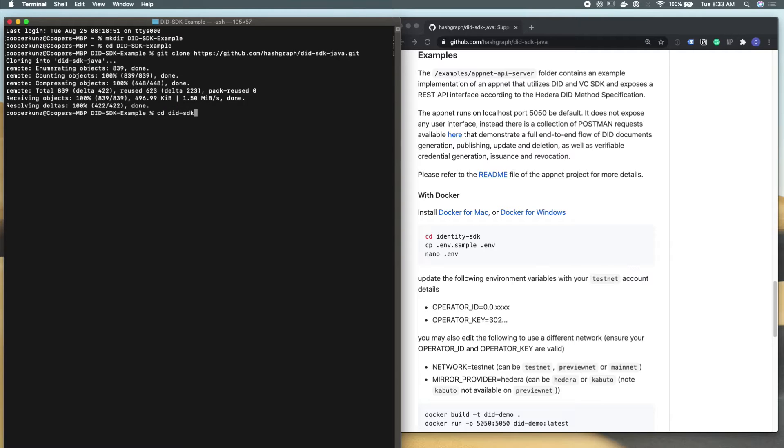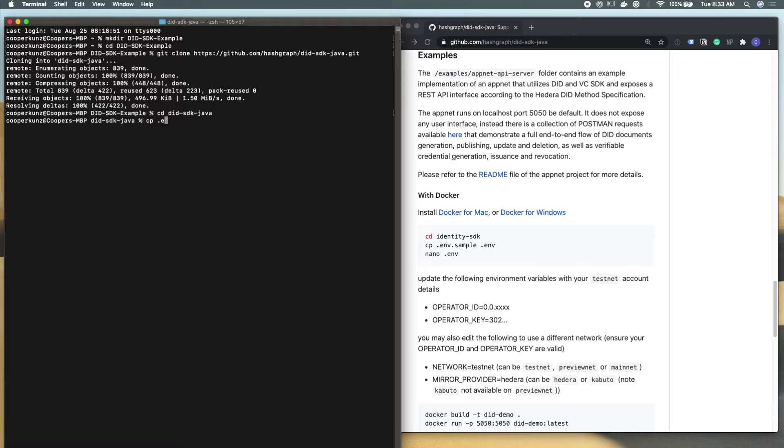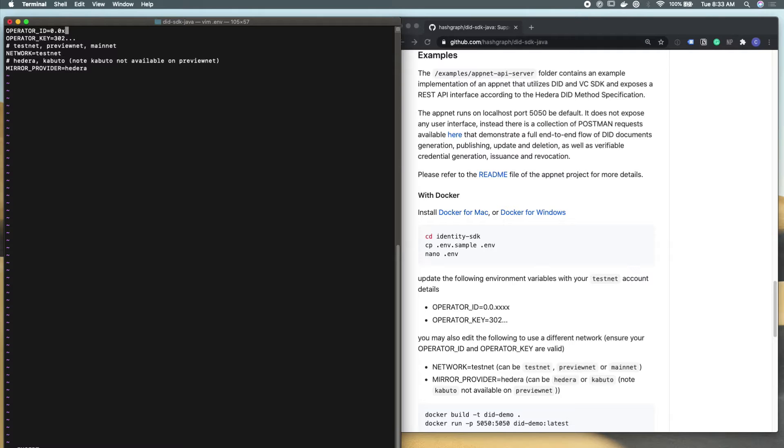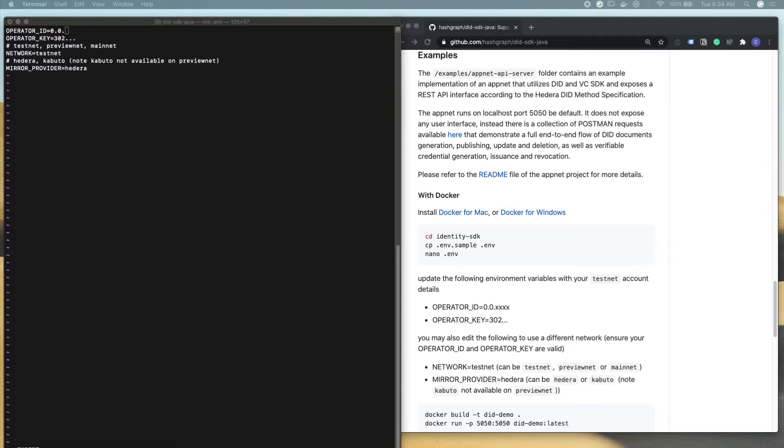After that, the next thing that we're going to do is move into the project that we just downloaded and copy and paste the sample environment file into a new environment file. And I'm going to open this with vim. And you can see that we have an operator ID, an operator private key, which network that we're connected to, and the mirror node provider.